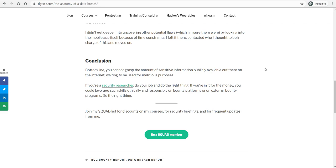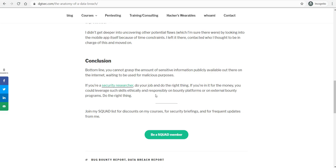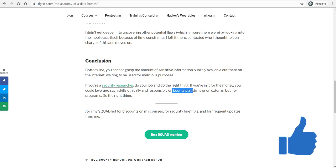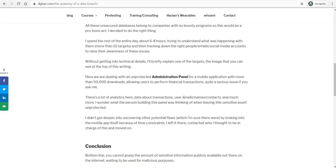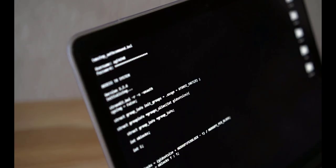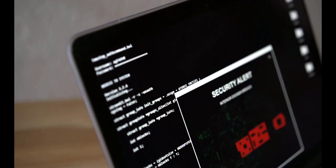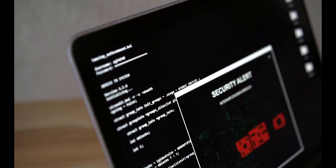If you want to get into this or if you want to get money from this, you should look into platforms where you can leverage your skills ethically and responsibly. So you can look into bug bounty platforms or you can also look for external bug bounty programs yourself via search engines.